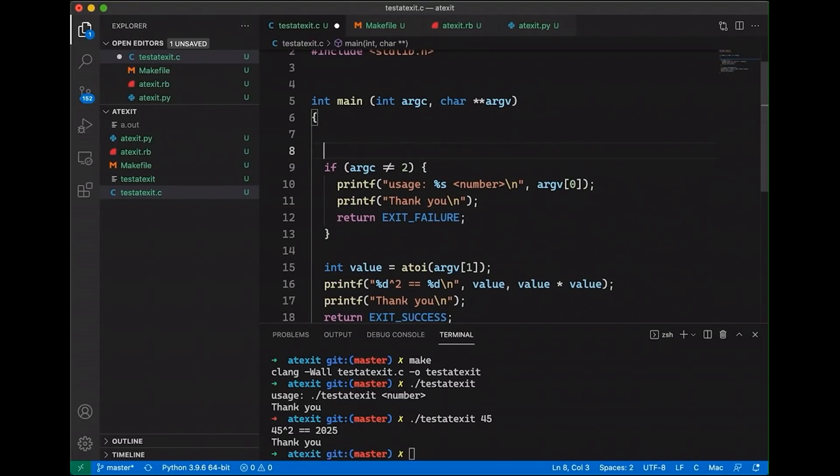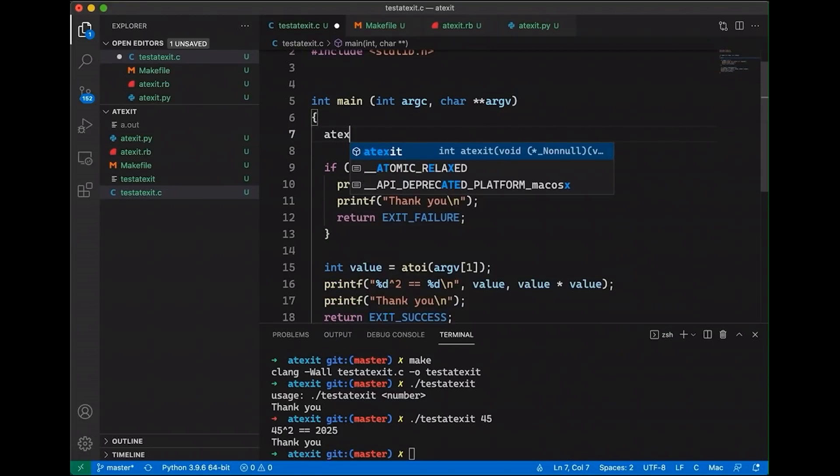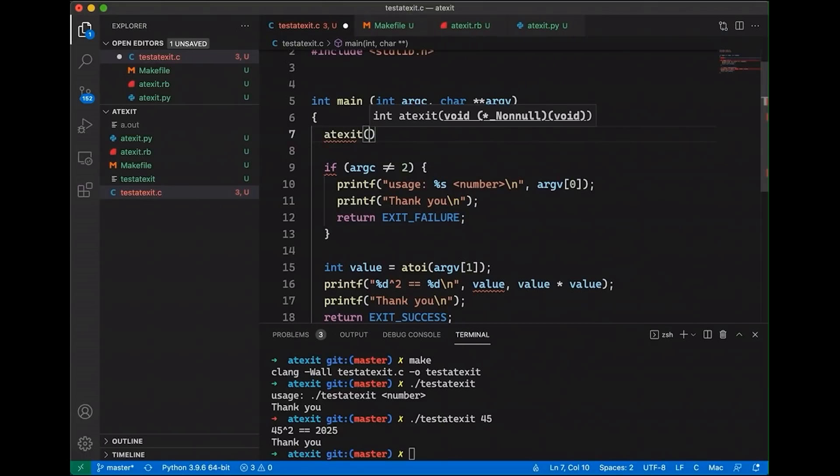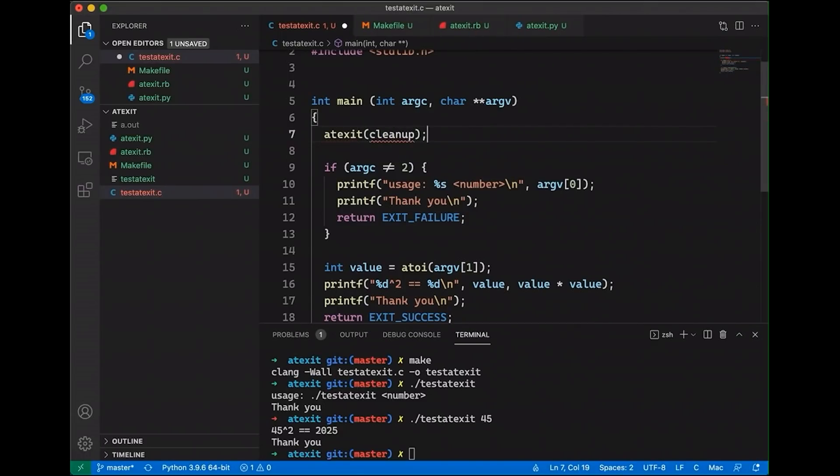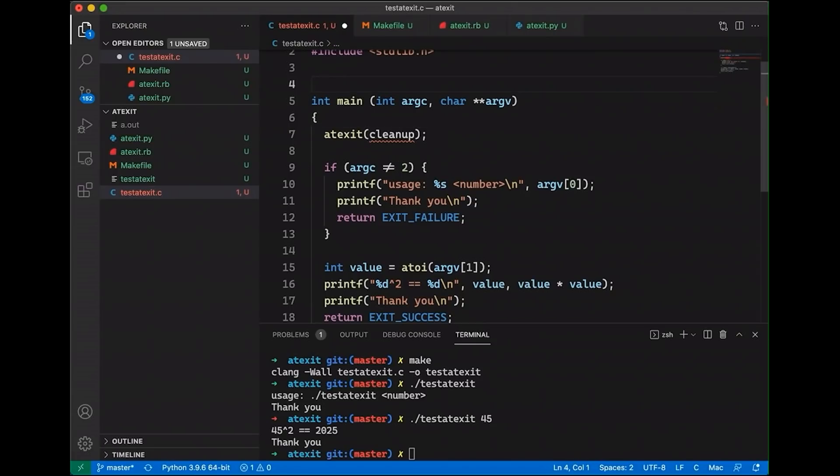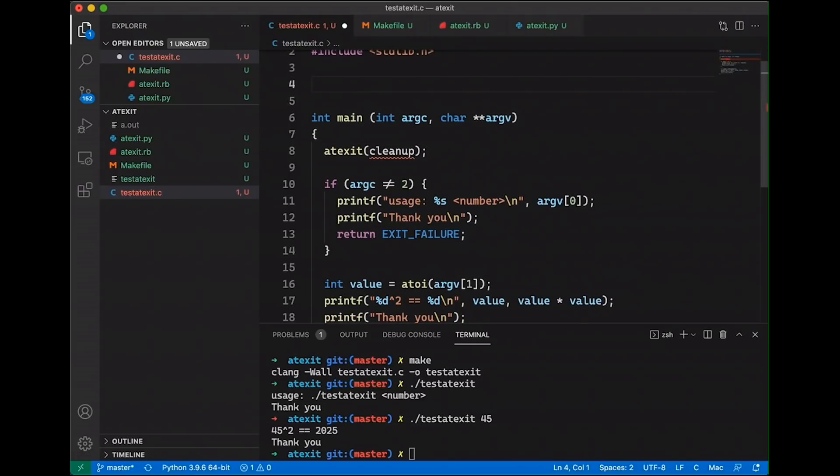And in C or C++, we can do that with a function called atexit. So what we can do is up here at the beginning, we can just say something like, atexit, cleanup. Now what this is saying is, when this program exits, I want you to run a piece of code, a function called cleanup. Now what we're going to do, let's go up here and actually make our cleanup function, because it's not going to compile without it. But we can say void cleanup.